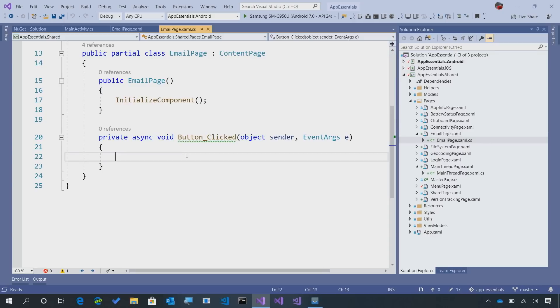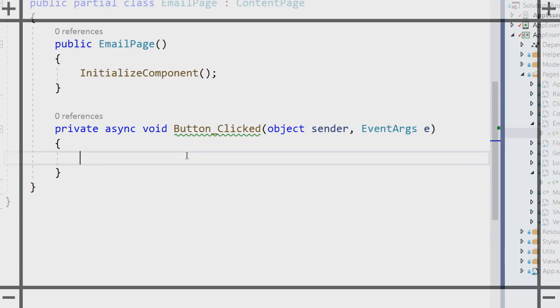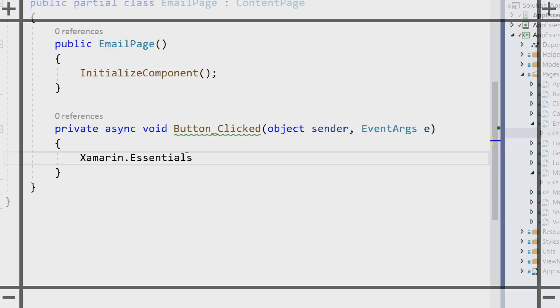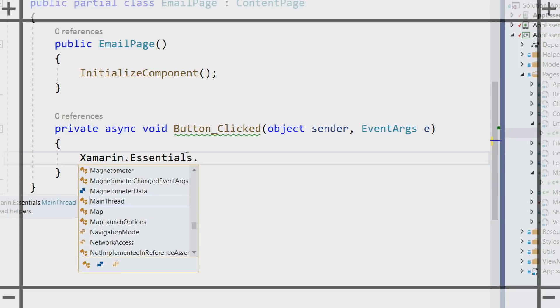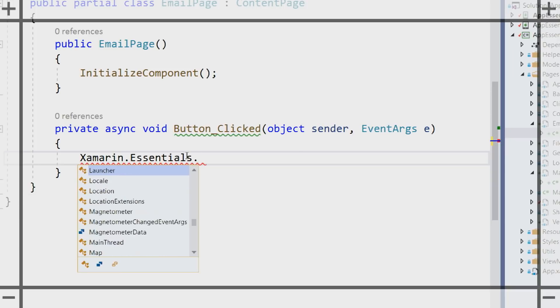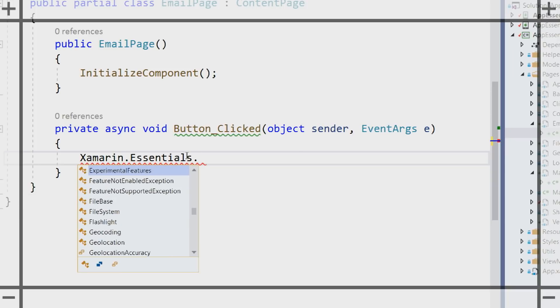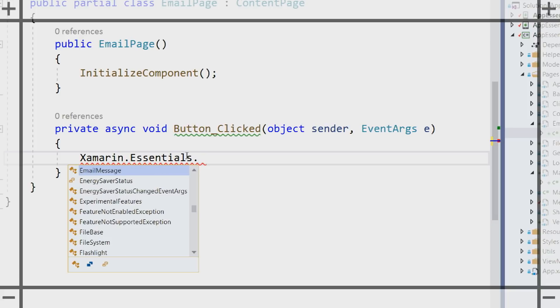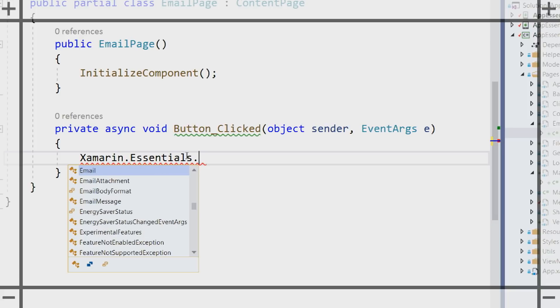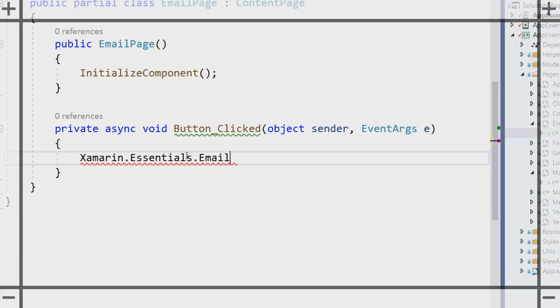Over here on the button tap, we can come in and start using Xamarin Essentials. So here we can go Xamarin.Essentials and we'll get all of the different APIs that are available. The one that we're going to look for today, you guessed it, is email.